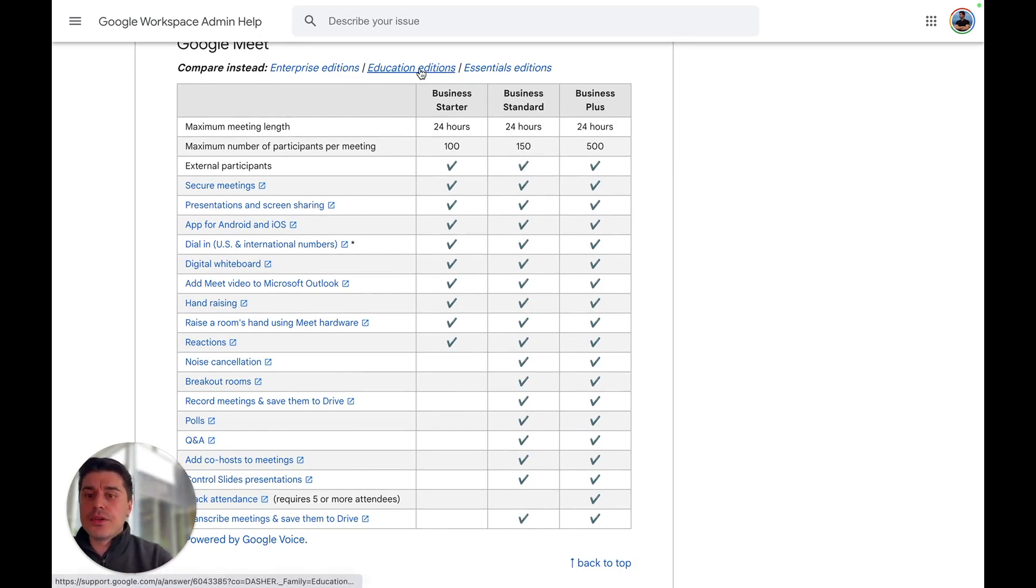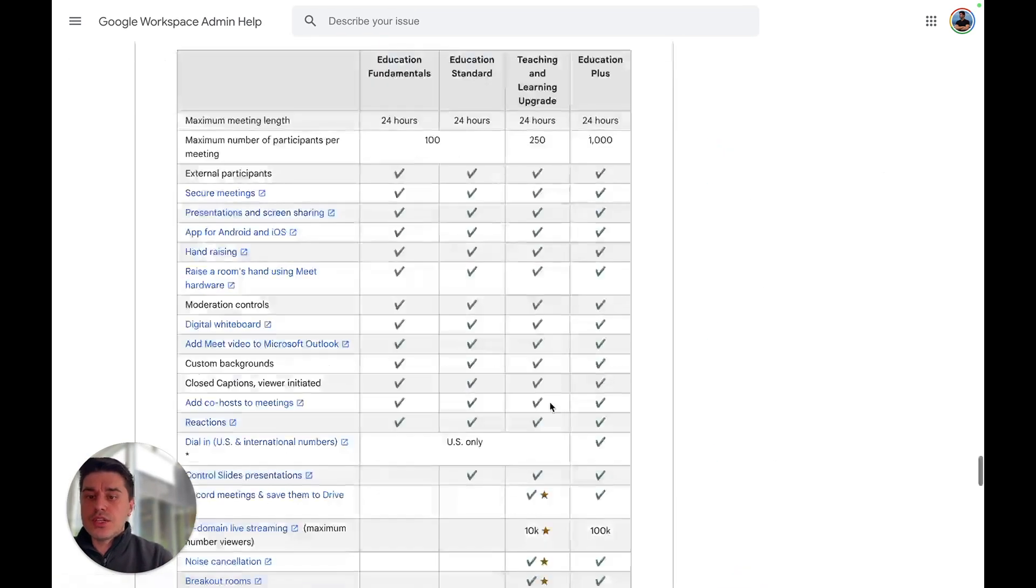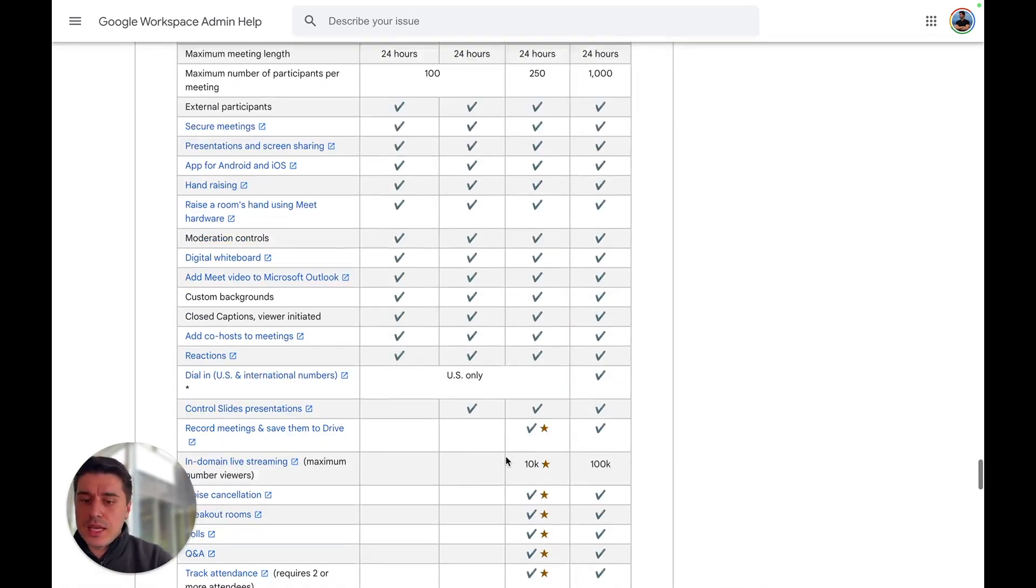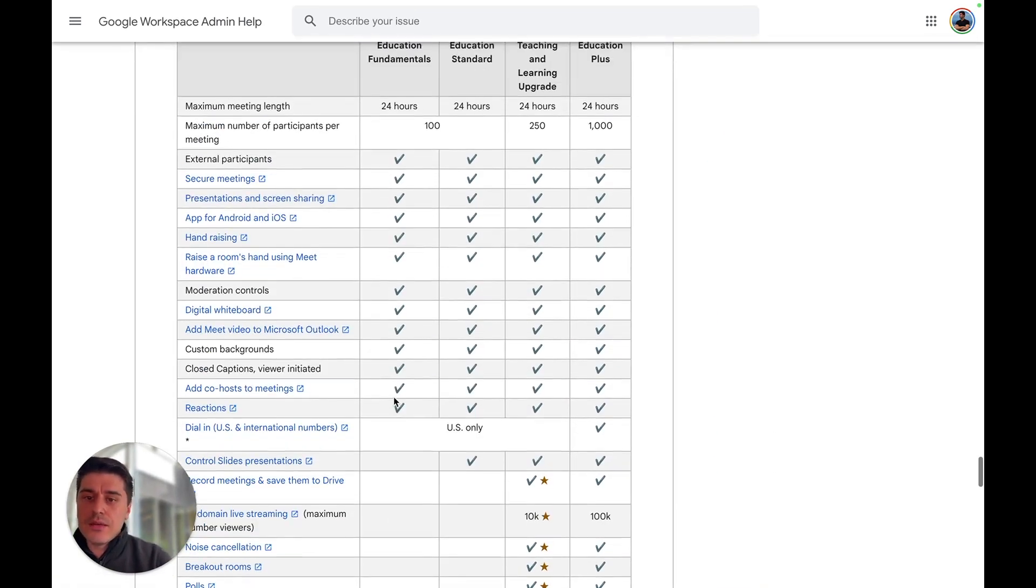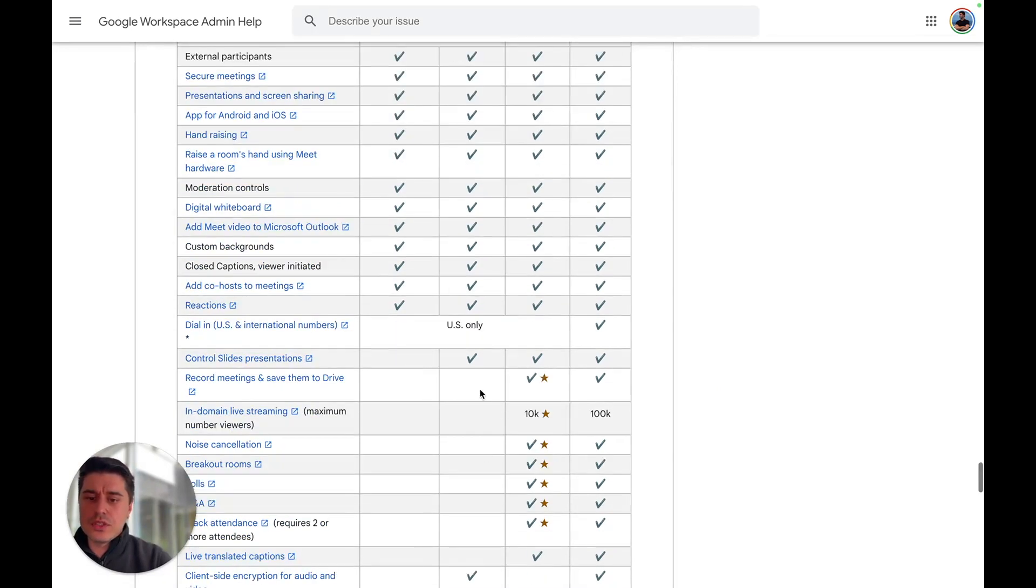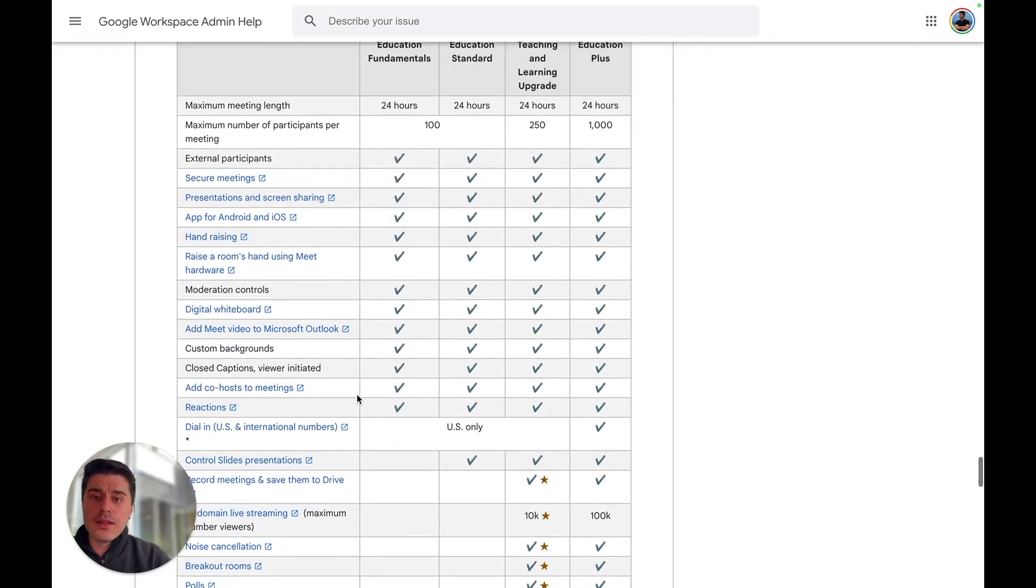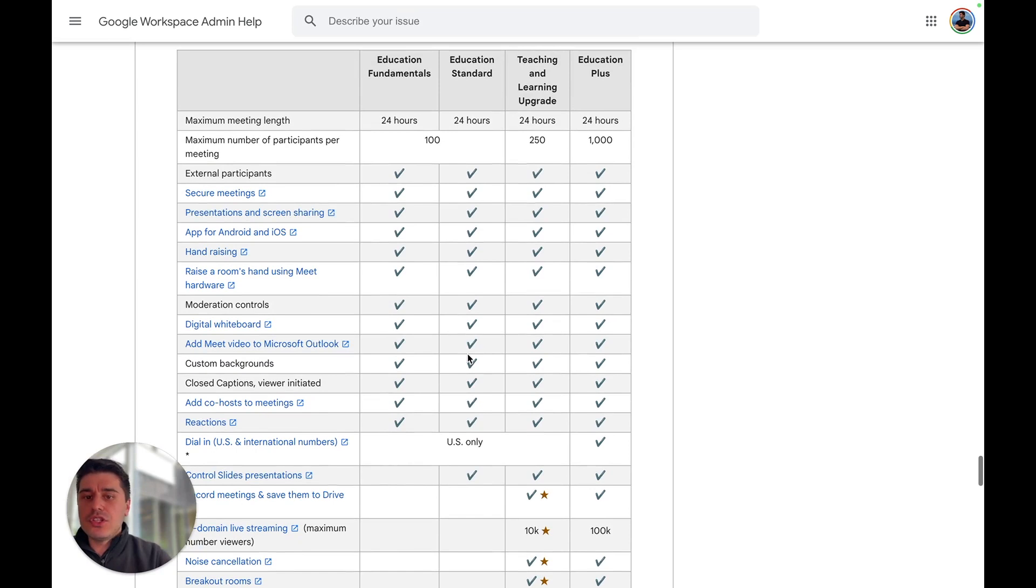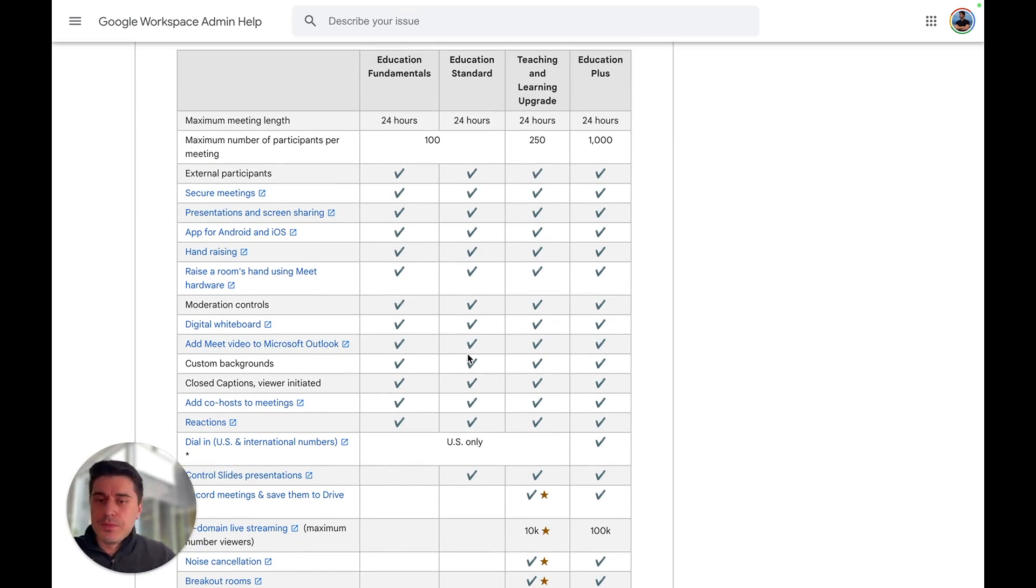If you go to the Education Edition, the first two—Education Fundamentals and Education Standard—unfortunately don't have recording. But if you have Teaching and Learning Upgrade or Education Plus, it is possible.